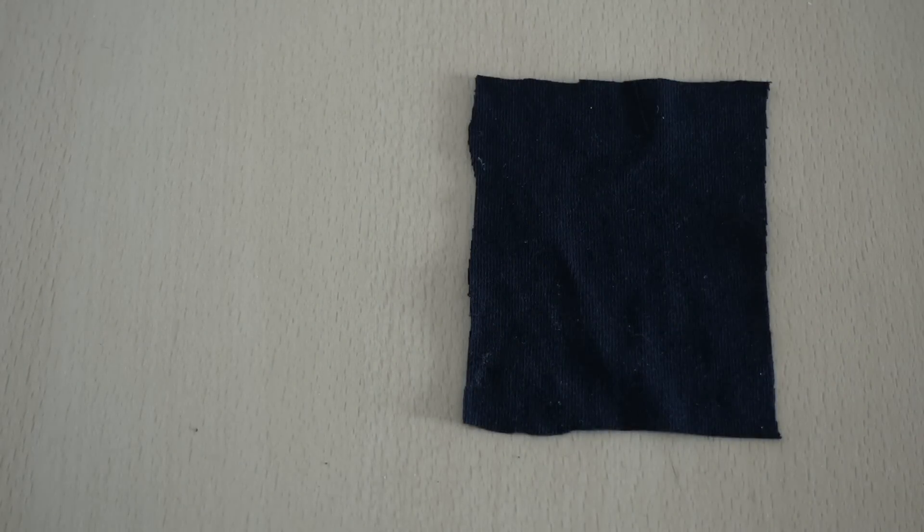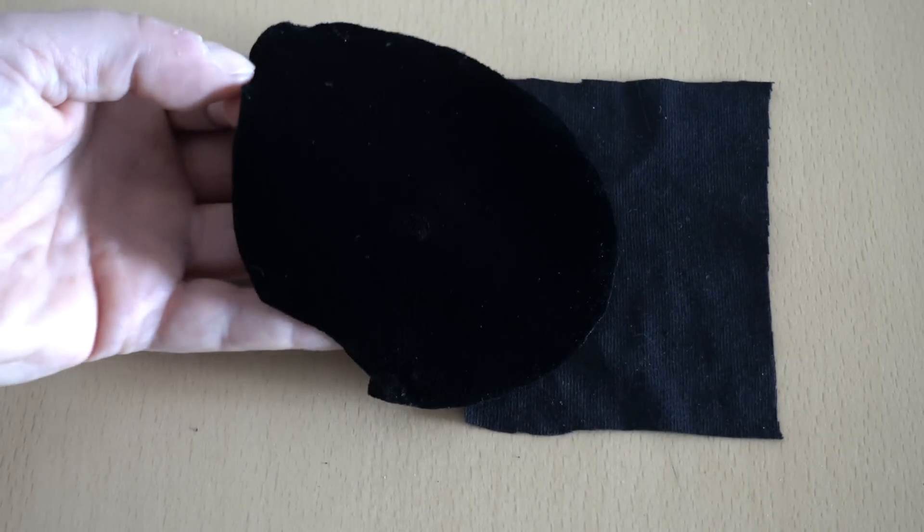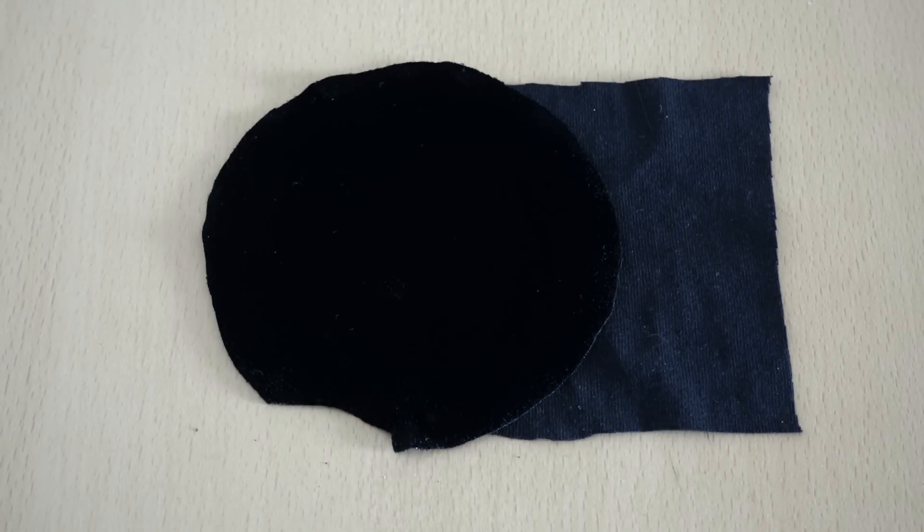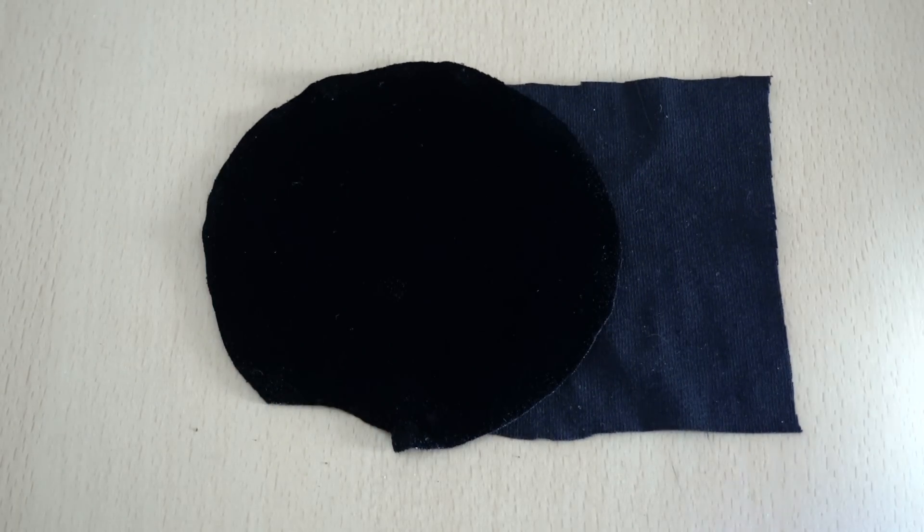So now we're going to bring in some new Vantablack fabric and you can see the difference. This is in ordinary daylight and then we'll put an ultra bright LED array on it as we usually do and you can see the totally different reflection from both of them.